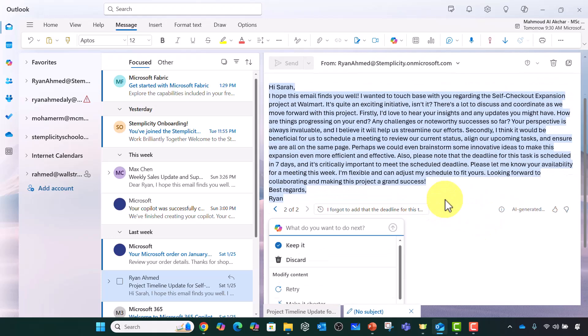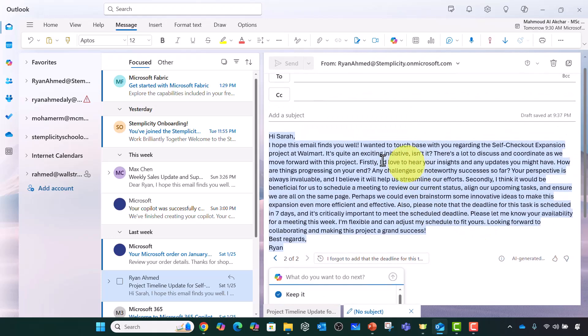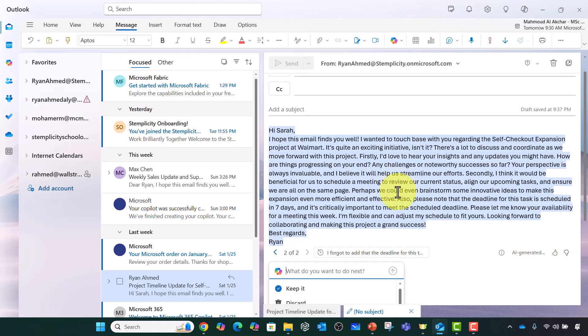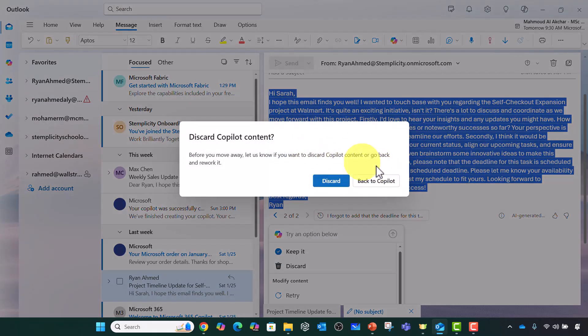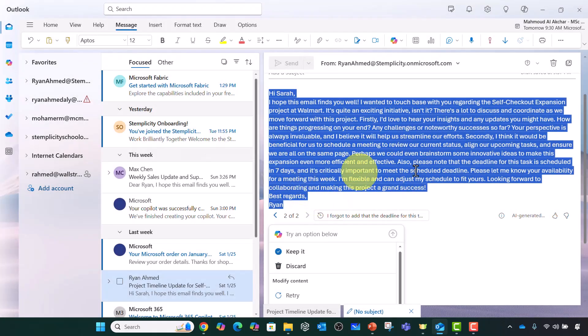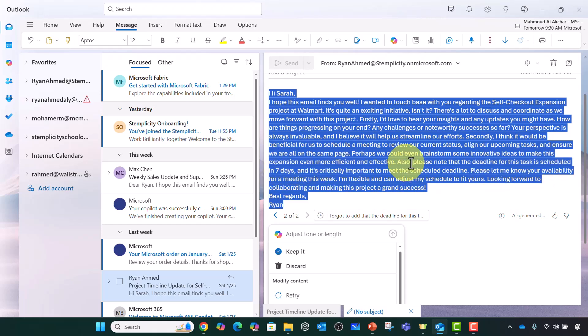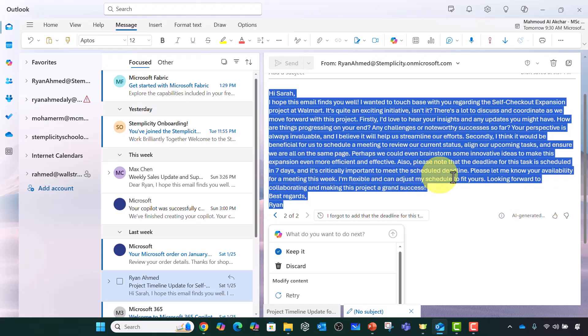Here we go. Now you should be able to see the email has been rewritten for you. You should be able to see back to Copilot. Here is the seven days. Please note that the deadline of this task is scheduled in seven days and it's critically important to meet the schedule deadline. You can integrate decision making ability in your emails using Copilot.